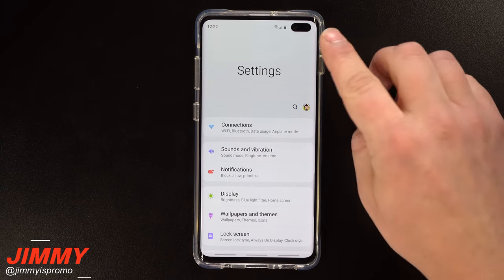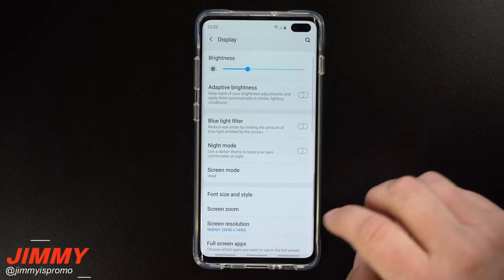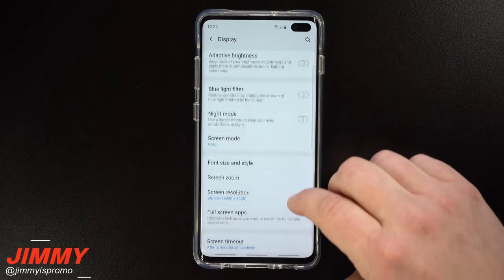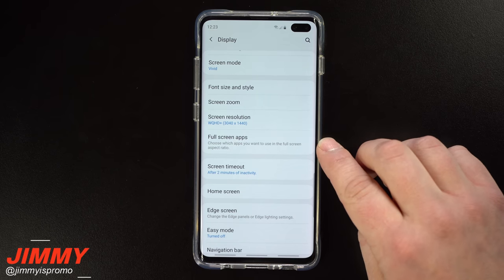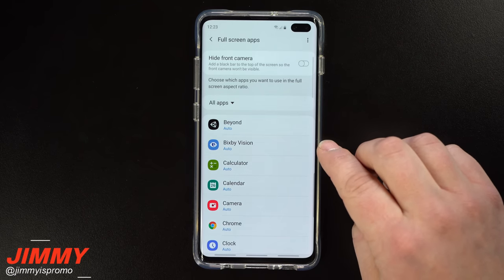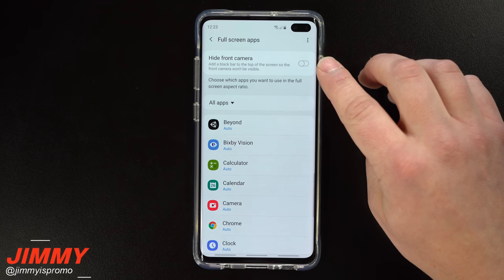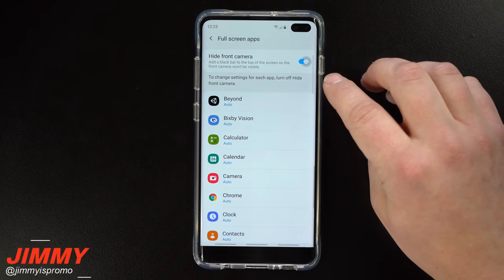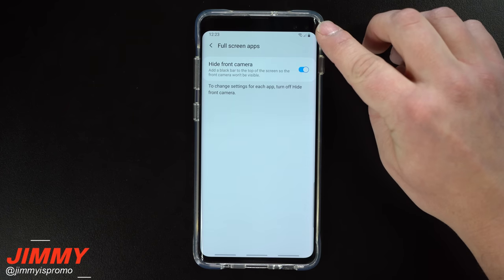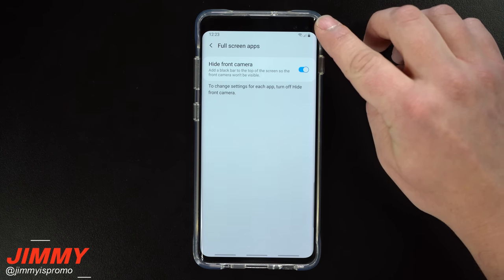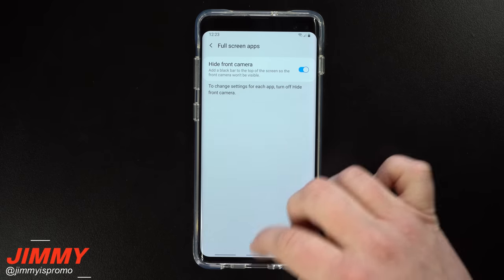To hide the front-facing camera, head into Settings, go to Display, and scroll down to Full Screen Apps. At the very top you'll see the option to hide the front camera. Once you turn it on, you'll see the screen rounds out the corners and goes right below the front hole cutout of the cameras.